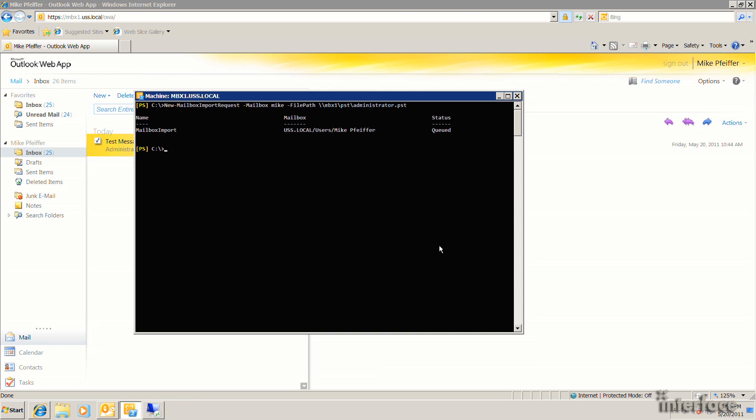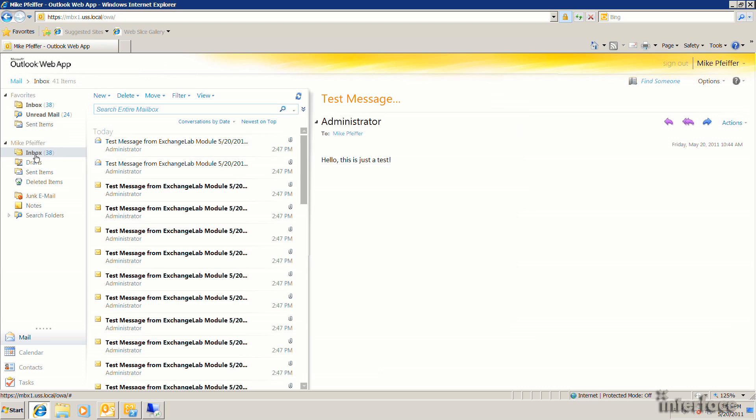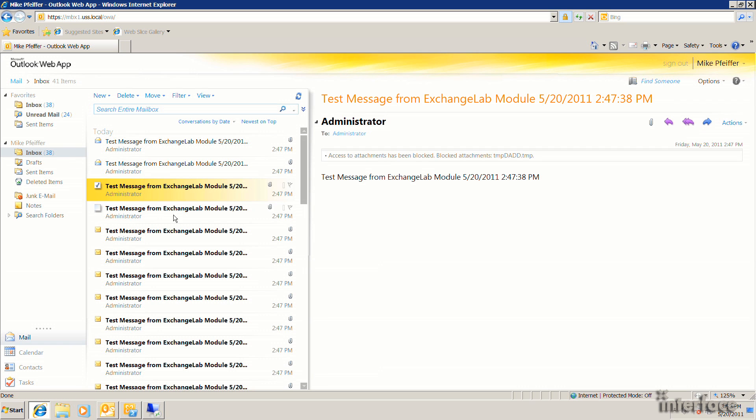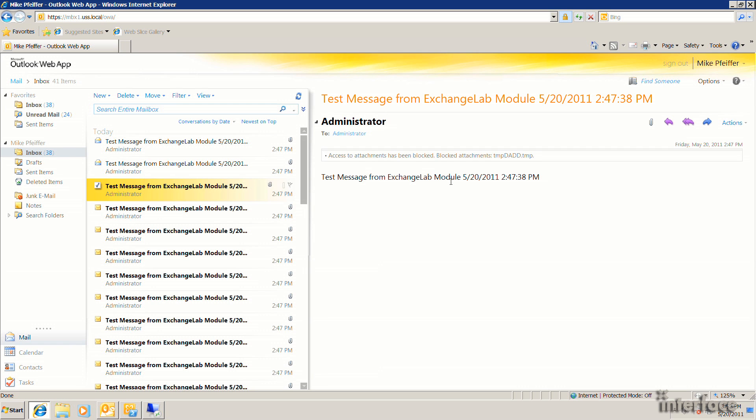And if you actually look over here on the left-hand side, you can see that it's all of a sudden importing all of those messages. And at this point, my message count has gone from 1 up to 38. You can see that all of those messages that were previously in the administrator mailbox are now in this other user's mailbox.